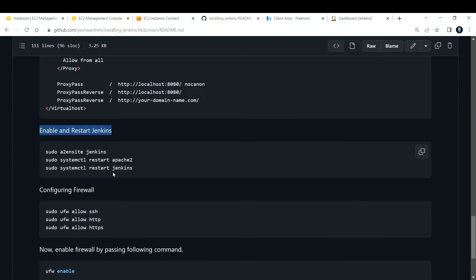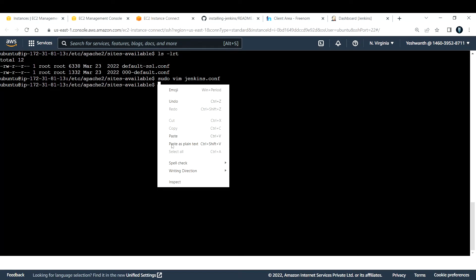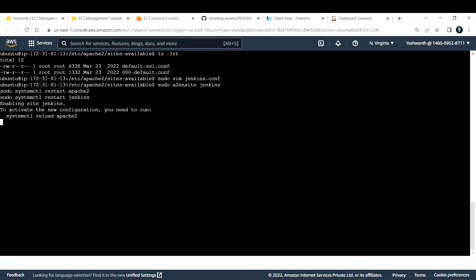After saving the config file, restart Jenkins and Apache2. I'll copy these restart commands and paste them in to restart all the services.